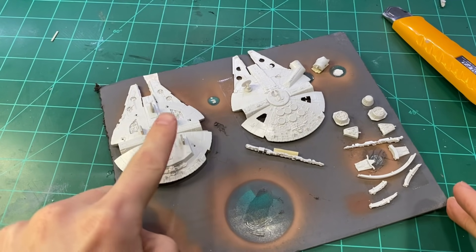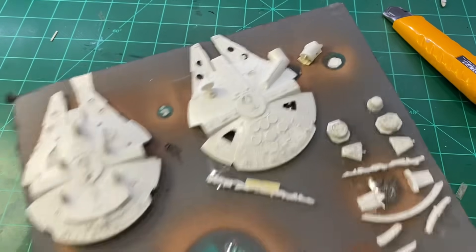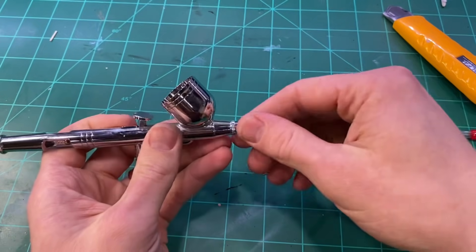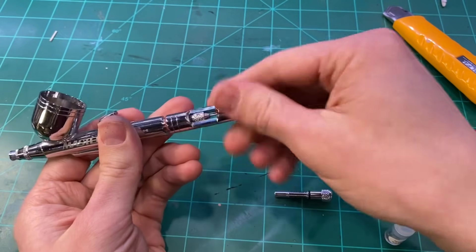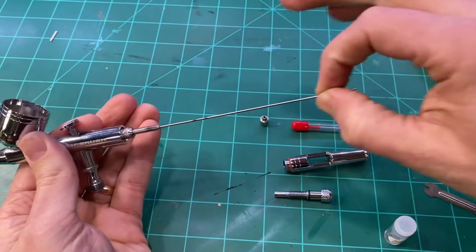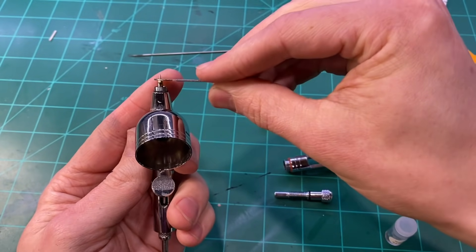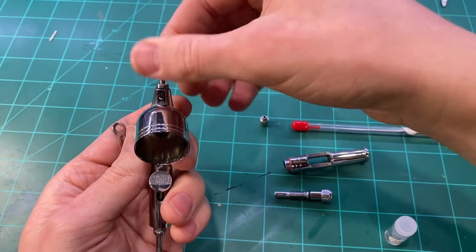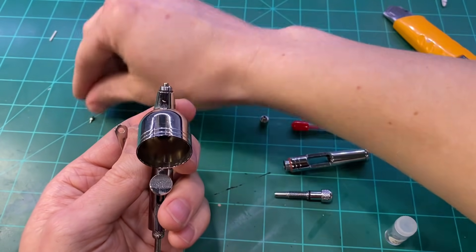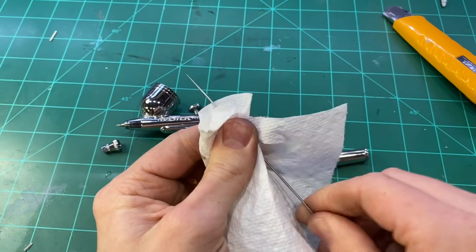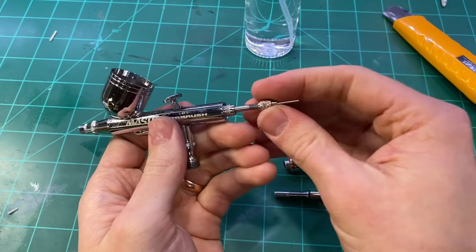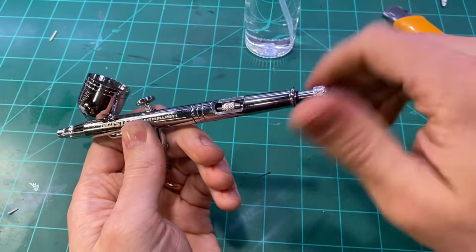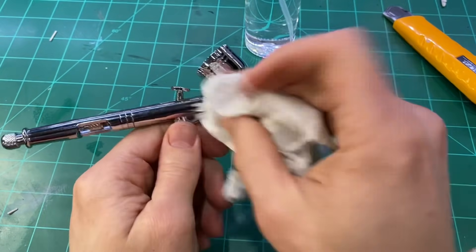After all of the customization was done, I primed it and got ready for painting. I swapped out the needle and nozzle on the airbrush to something a little bit finer. I'm going to be doing pre-shading on this Falcon, so I needed the stream to be nice and thin. Once that was back together, got started.